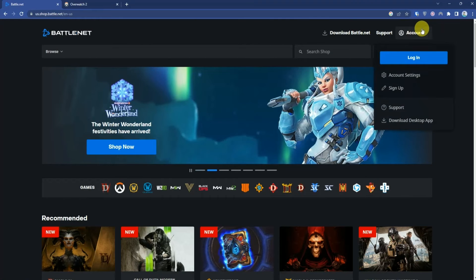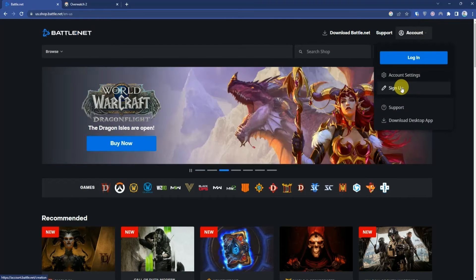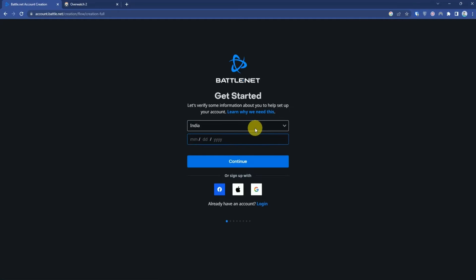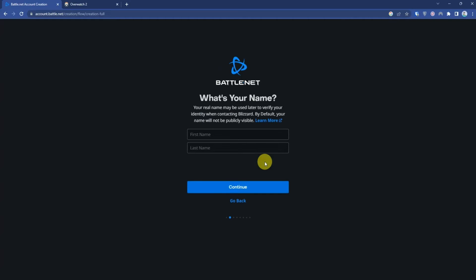Click on Account and then Sign Up. Choose your country and enter your date of birth, then press Continue. Enter your first and last name and press Continue.